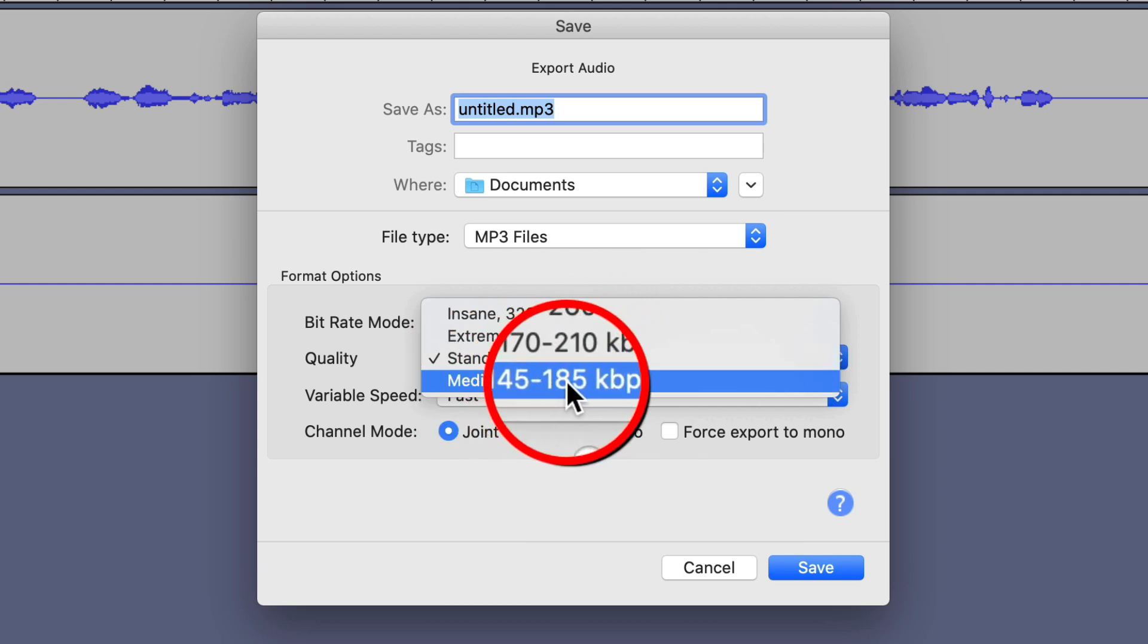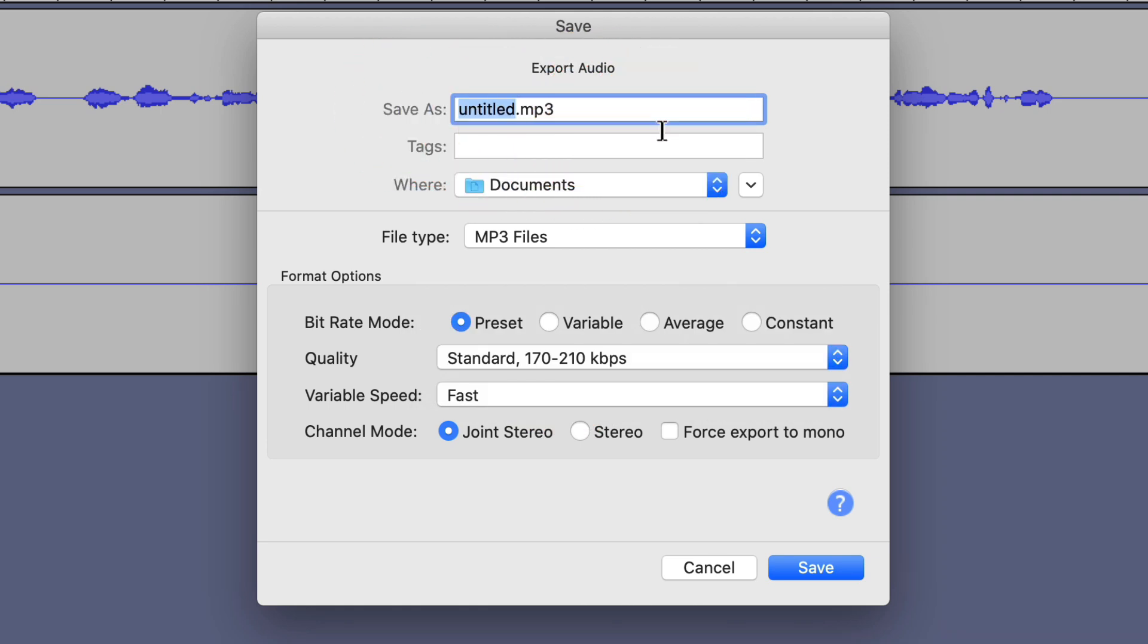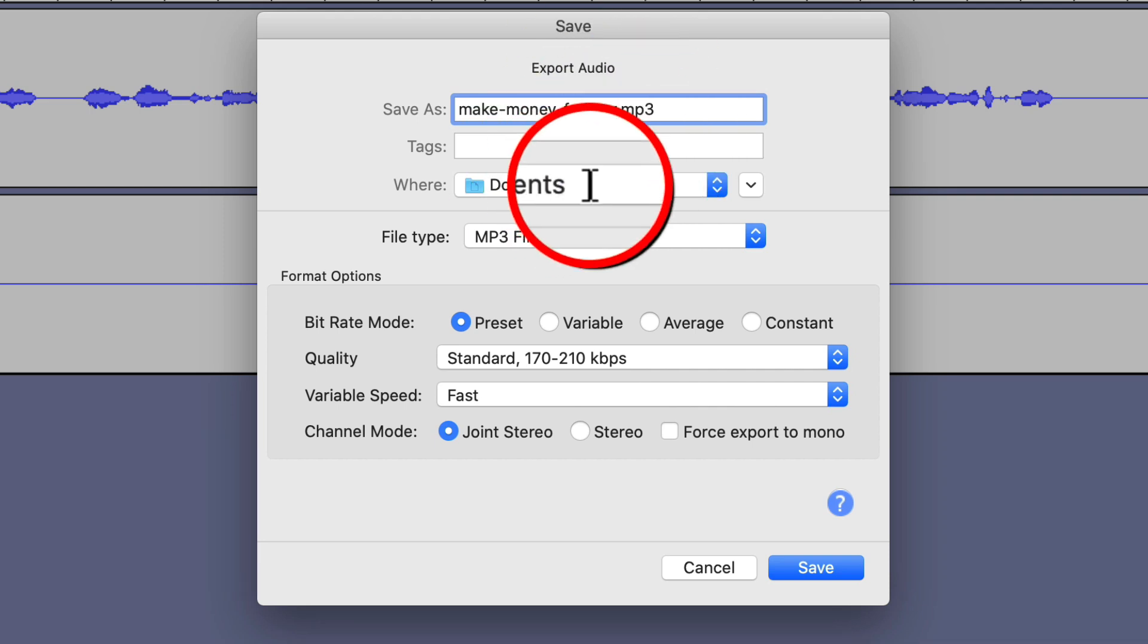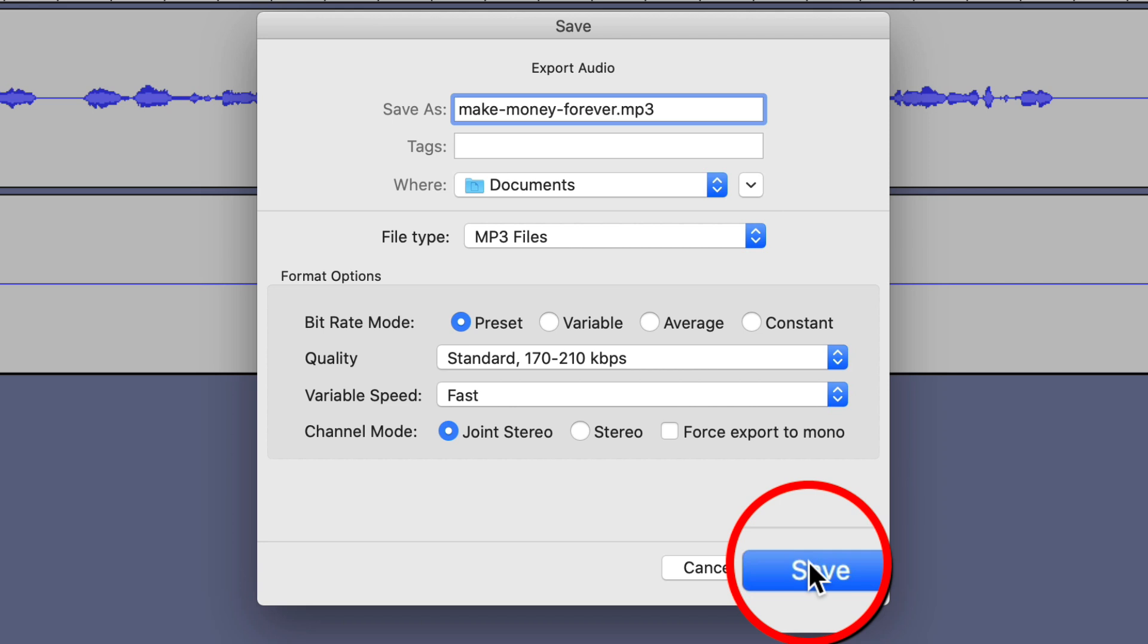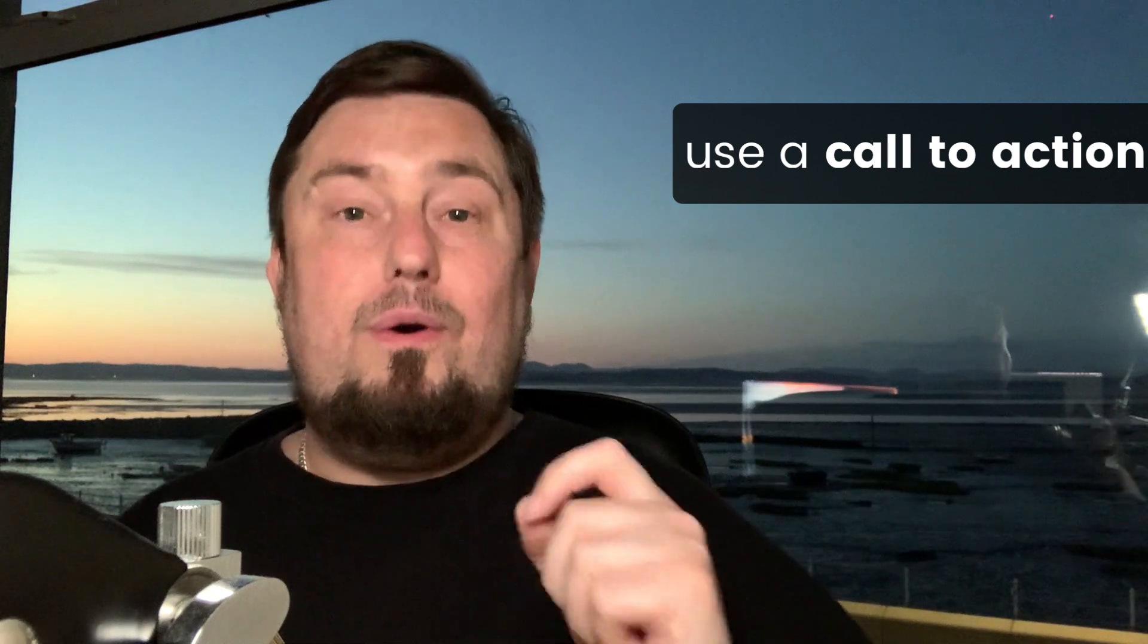Give it a descriptive file name. As we saw previously, I called mine - what was it? - make money forever. So you want to add some keywords in there as well and then click save. What it's going to do is export that and then you can just drag that into SoundCloud or wherever else you choose. And now you have successfully repurposed your blog post into an audio file that you can upload to SoundCloud. And not only that, you've also created a second way to bring in even more organic traffic to your website and to your funnel.